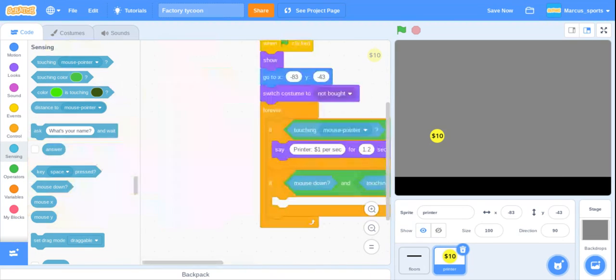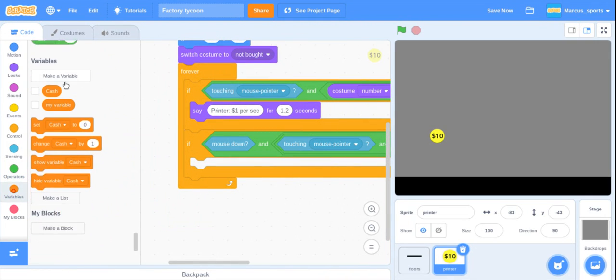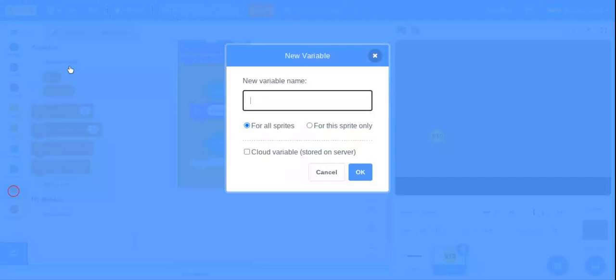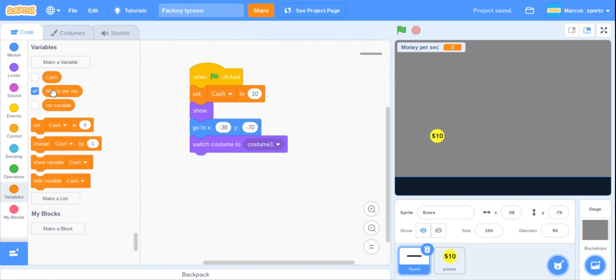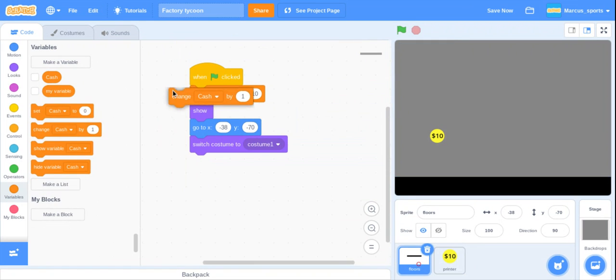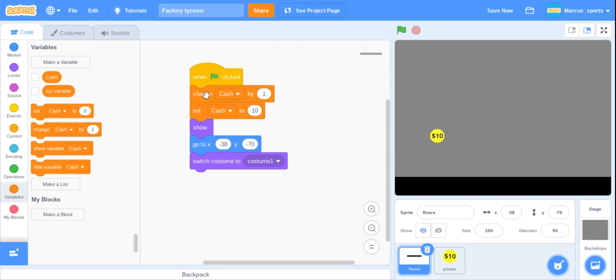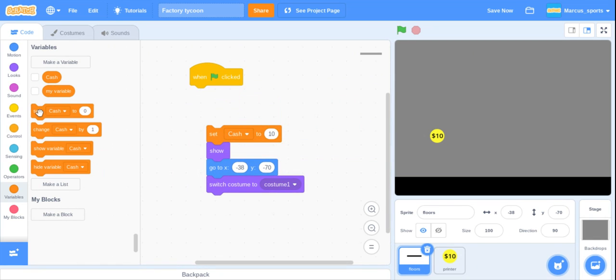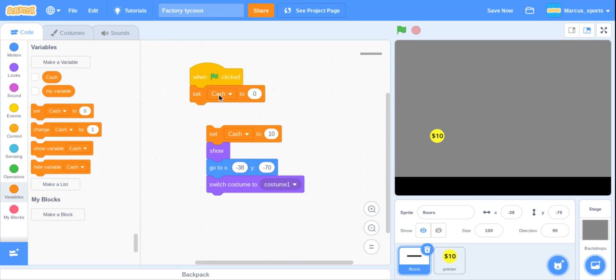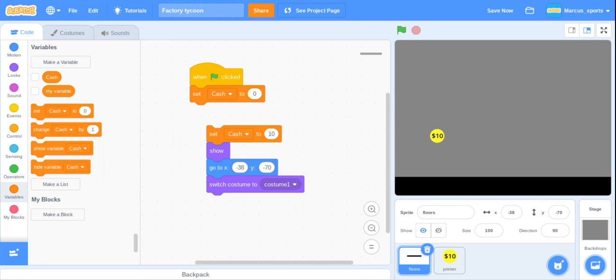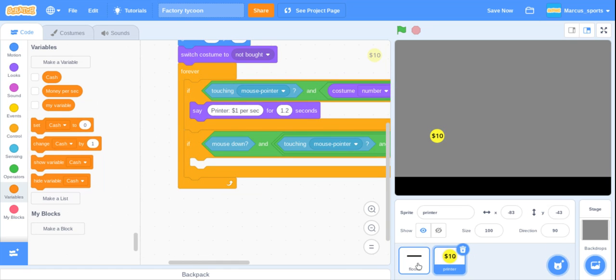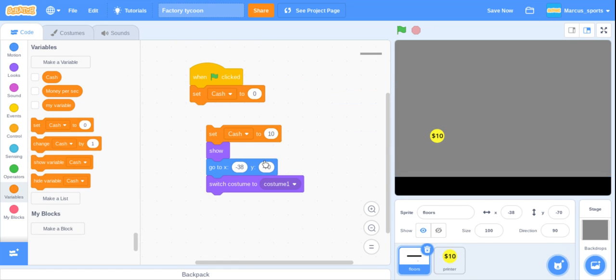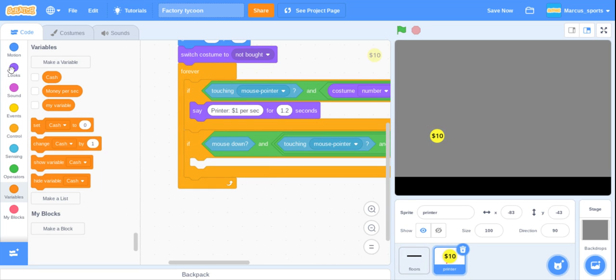And then grab a mouse down. If that happens, then we want to make another variable and call it money per second. And then in the beginning we also want to set our money per second to zero, not change, set. We want to set our money per second to zero.